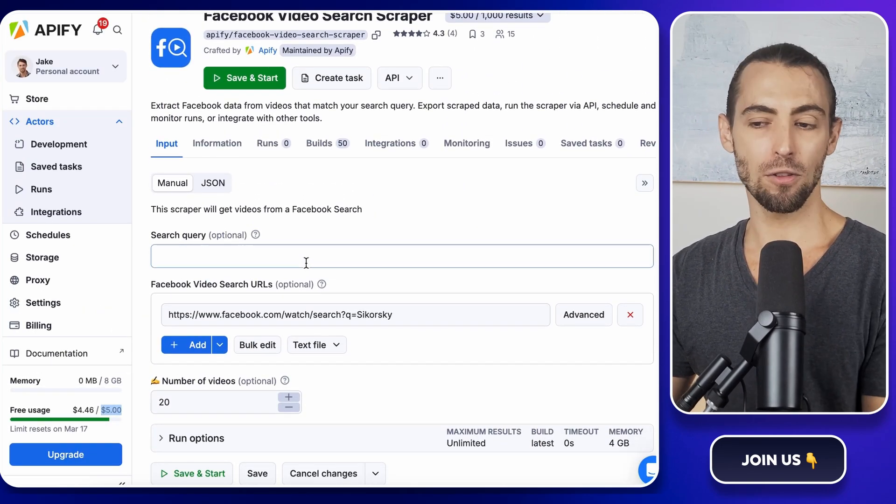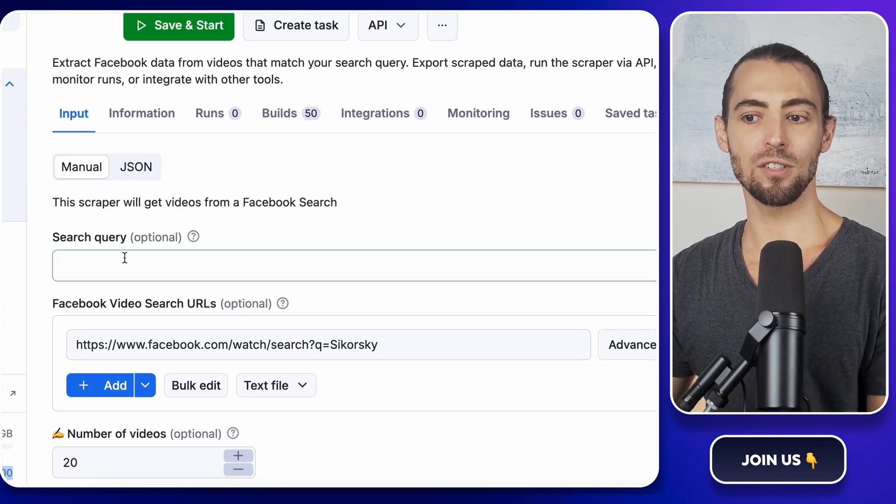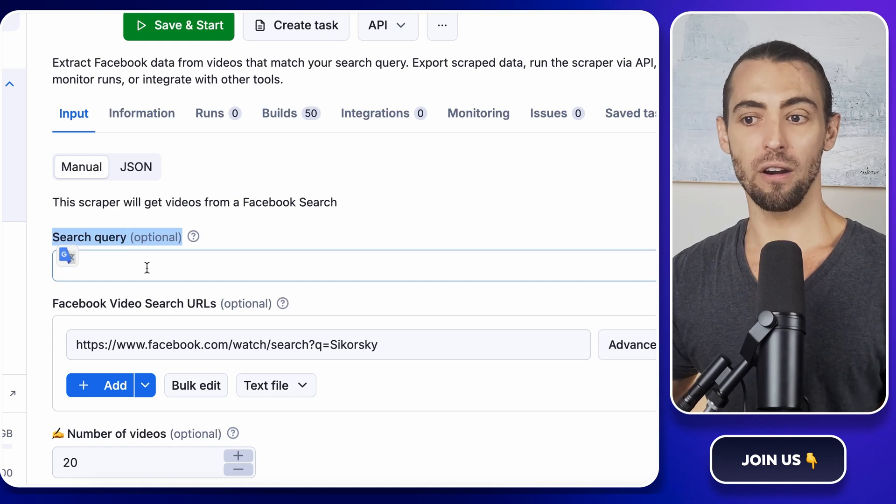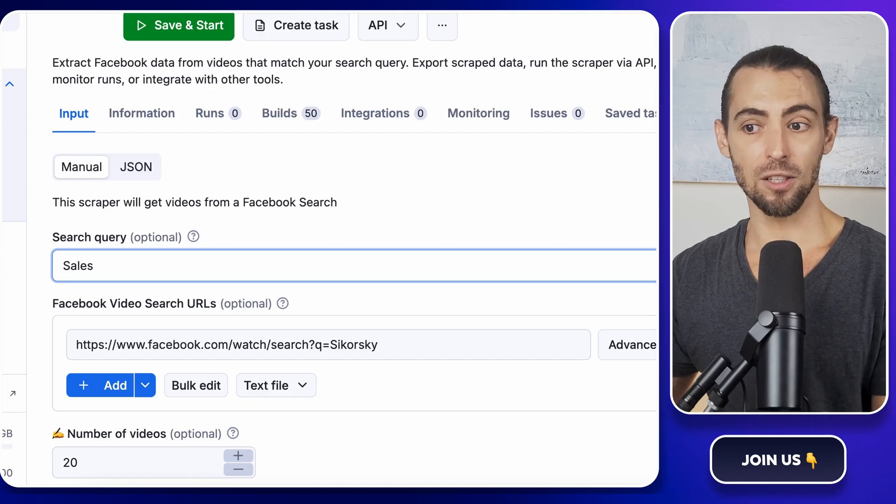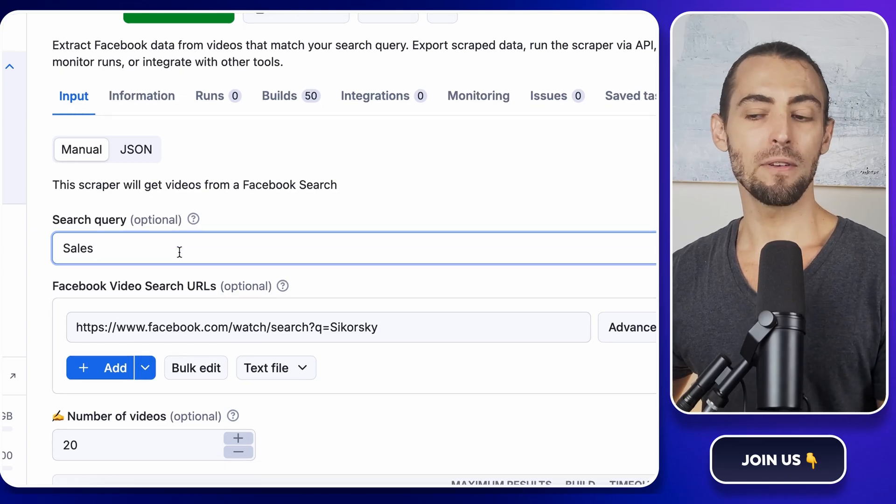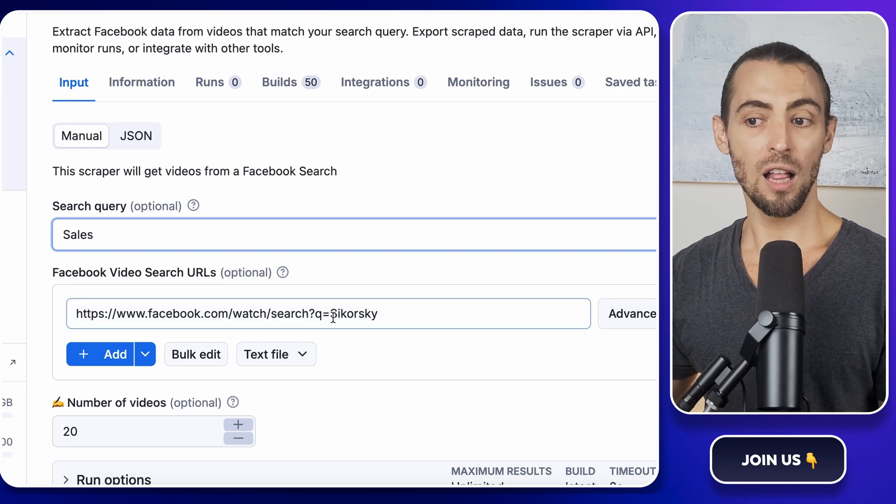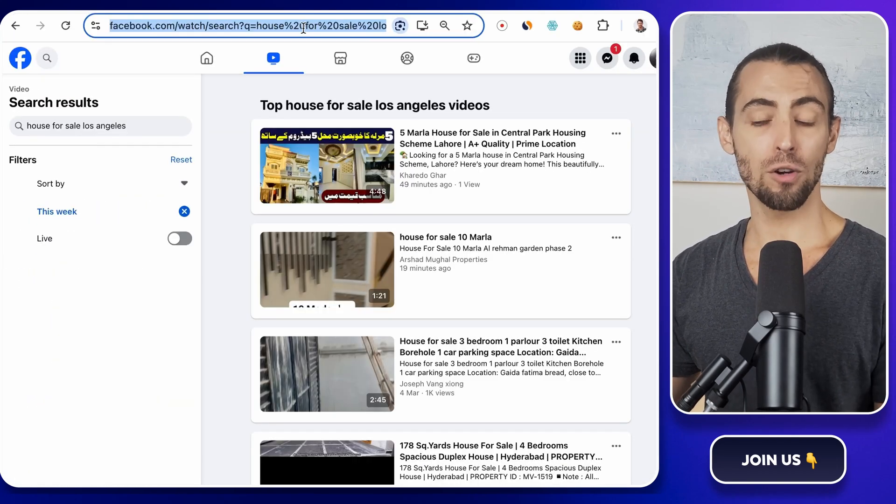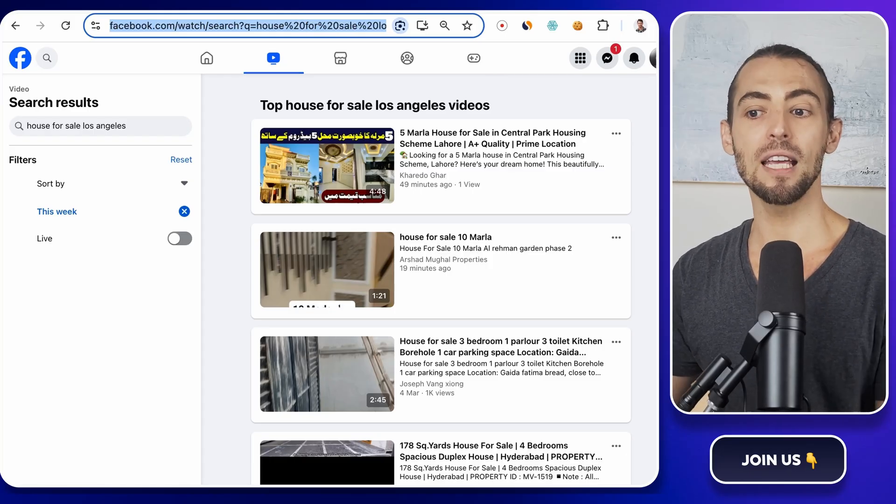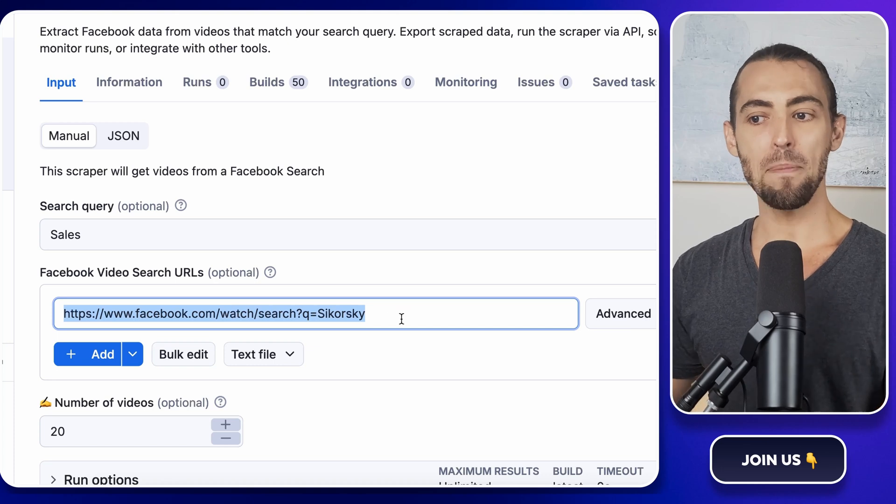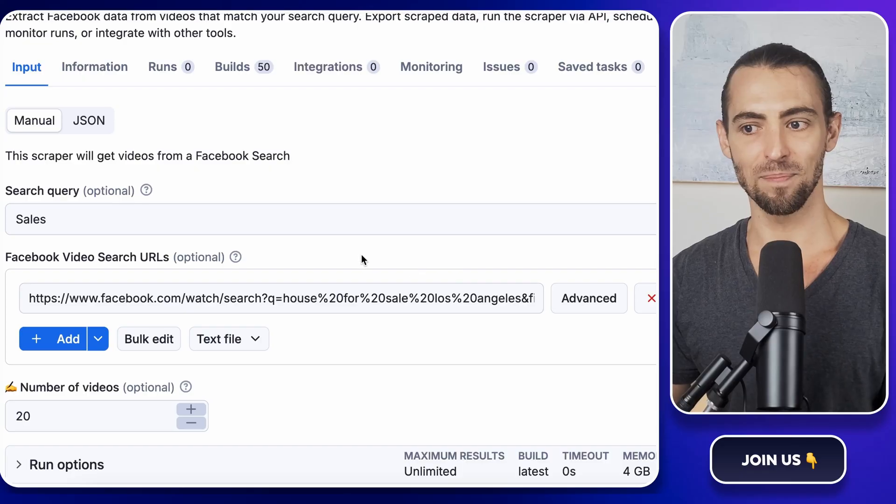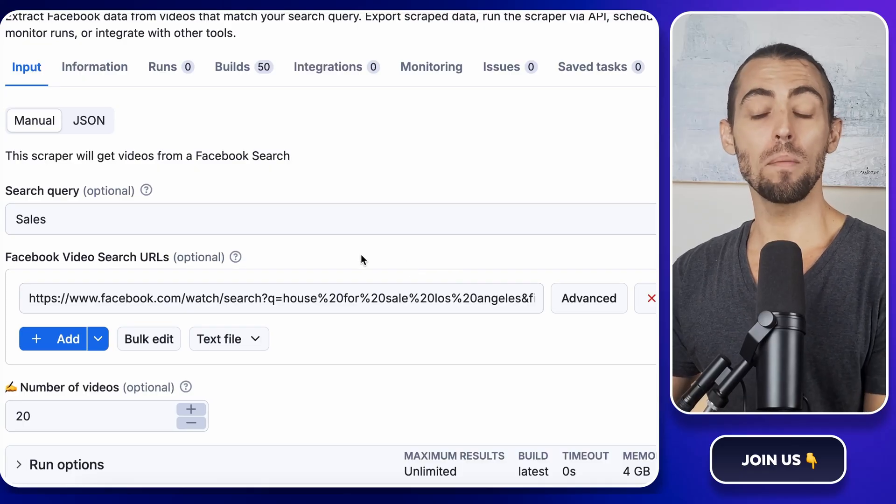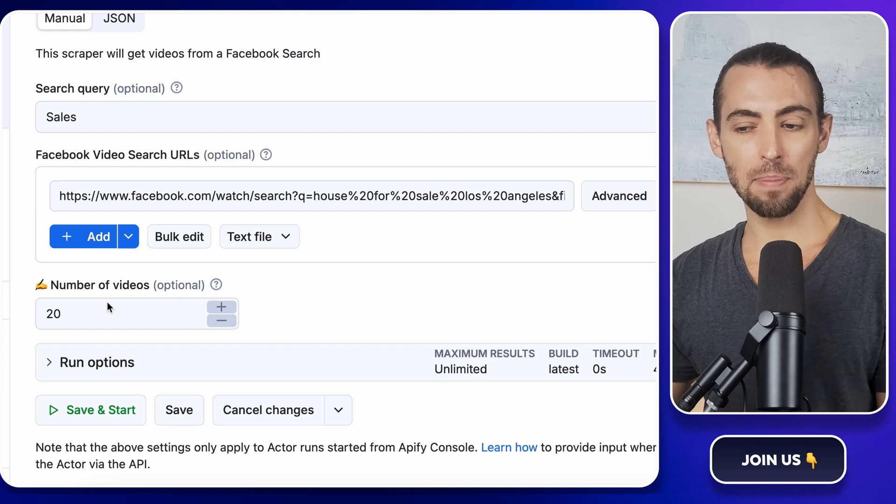All right, now let's configure the scraper. On the Actors page, look for the Input Configuration Settings. The first field you'll see is Search Query. This is where you enter the keyword you want to scrape. Type in Sales. If you want to get even more specific, you can also add a Facebook Video Search URL instead of just using a keyword. To do that, go to Facebook, run a search, filter it to Videos Only, and copy the link from your browser's search bar. Then, in Apify, click the Add button next to the URL search field and paste it in. This is useful if you want more control over the results, like filtering by date or specific pages.